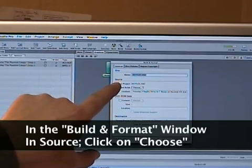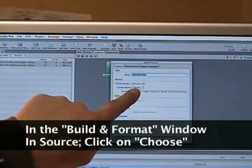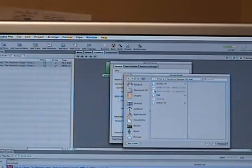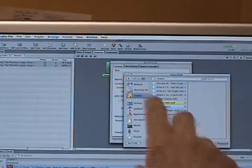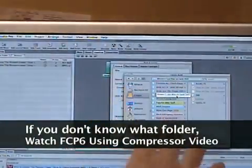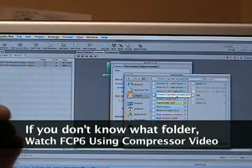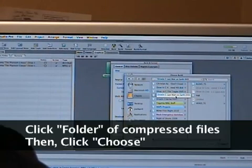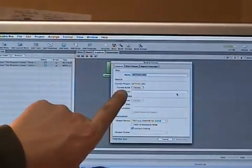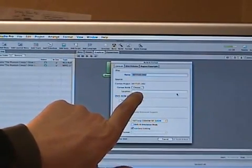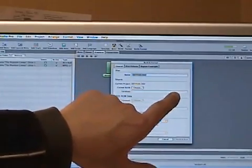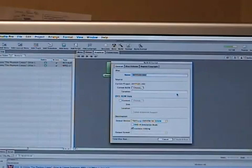In the Build and Format window, go down to where it says 'Source,' then next to 'Current Build' click the 'Choose' button. A browser window will open again. Find the folder you made — mine is 'Drive-In Cinema DVD' — click on that folder, whether it's on your Desktop, Macintosh HD, or external hard drive, then click 'Choose' at the bottom. You'll see the location and folder name appear next to 'Location.'